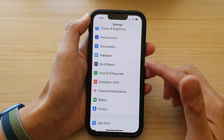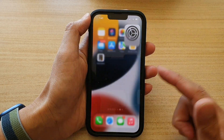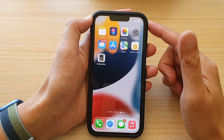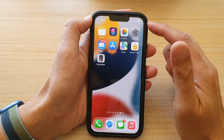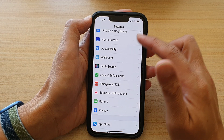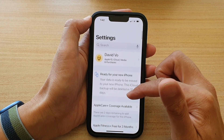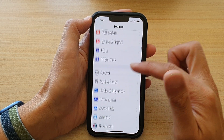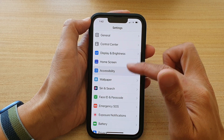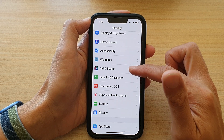First let's go back to the home screen by swiping up at the bottom of the screen, and on the home screen tap on Settings. In Settings, go down and tap on Siri and Search.